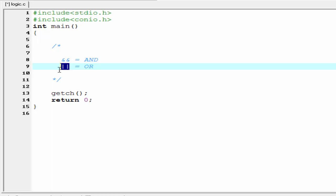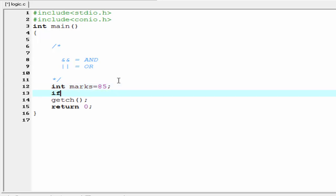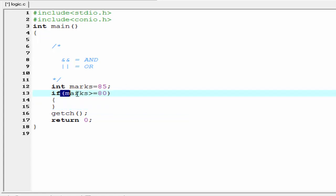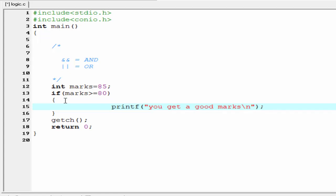Let's see how they are used in a program. First, create an integer type variable: integer marks, and assign a value — suppose 85. Now we write an if statement to check the condition. If marks is greater than or equal to 80, and this condition is true, then the if block will be executed. Write something to the if block: printf 'you get a good marks'. Then compile it and run it.